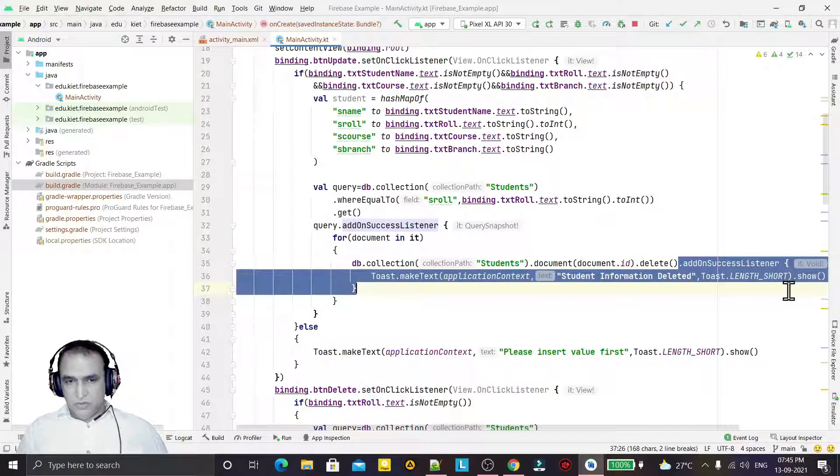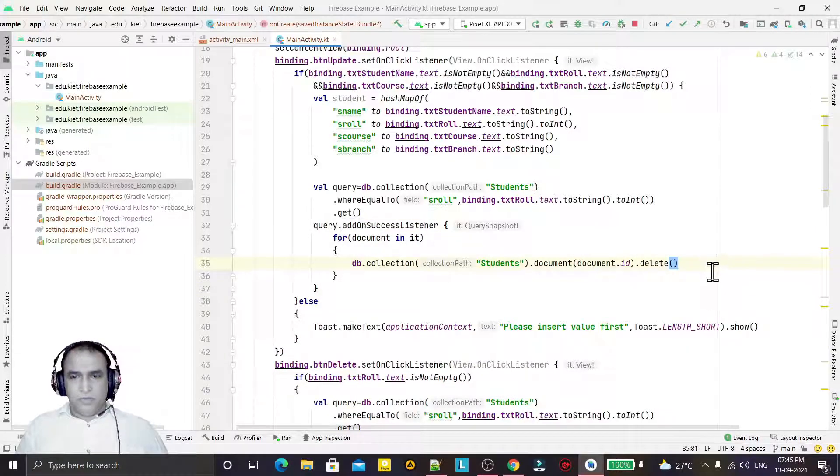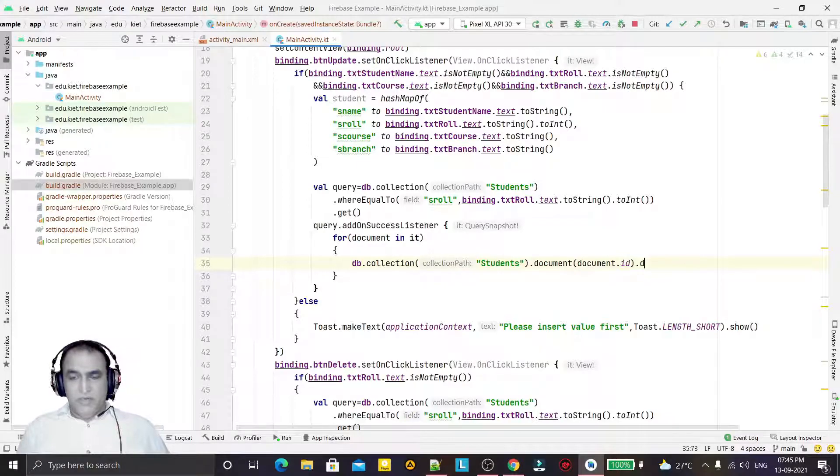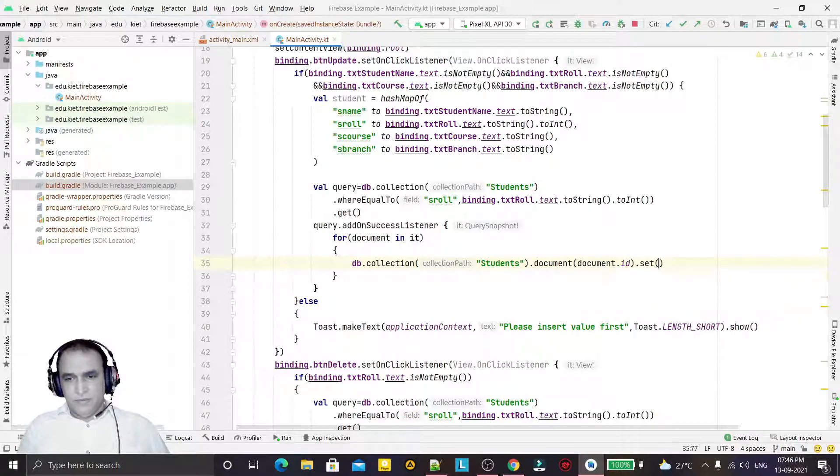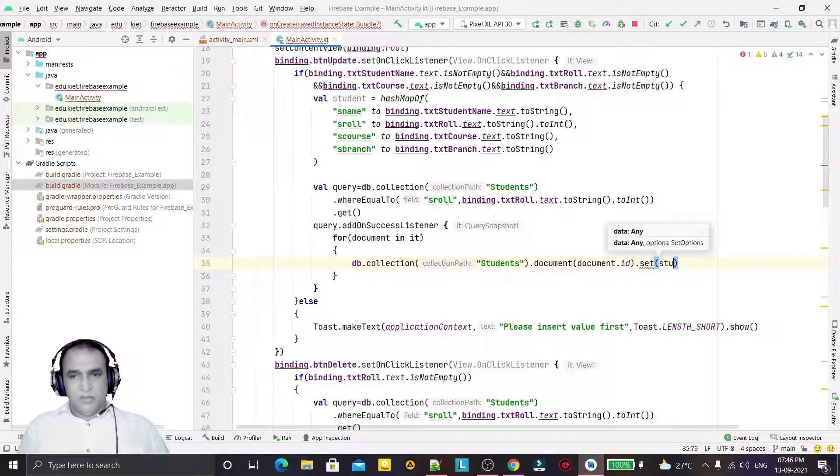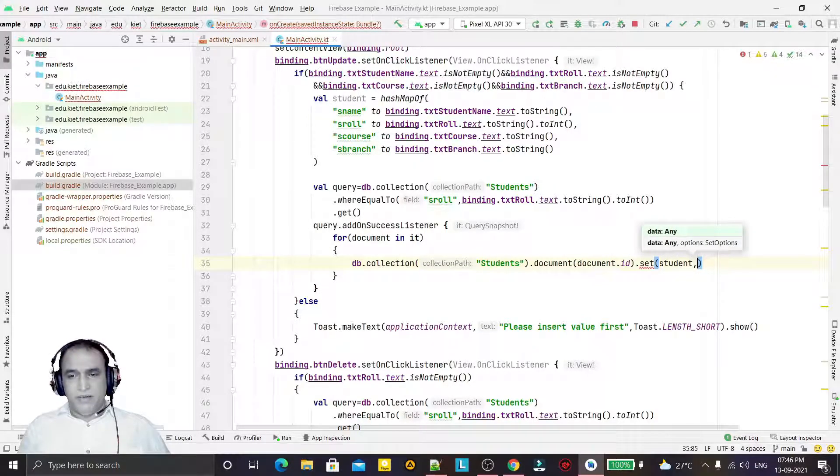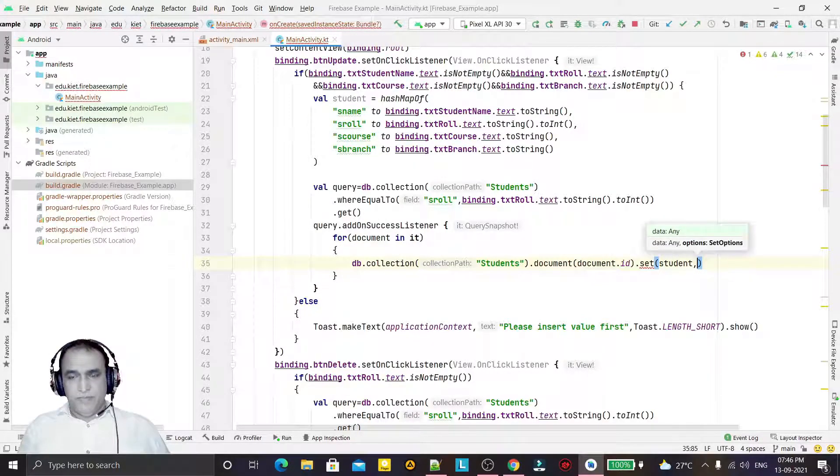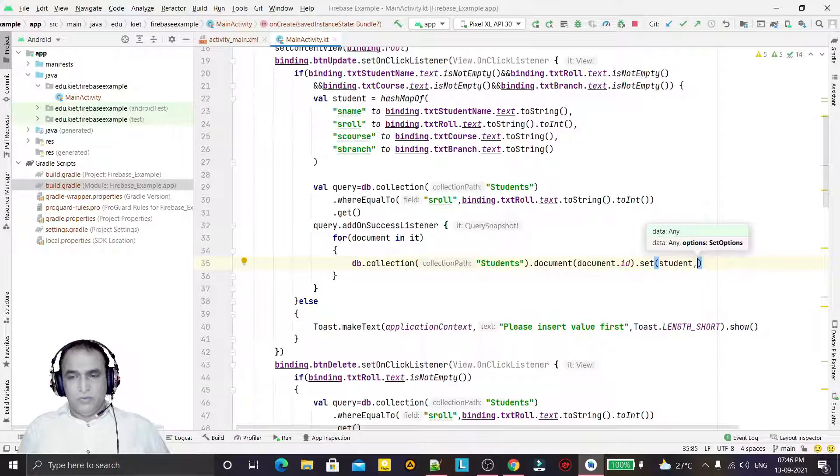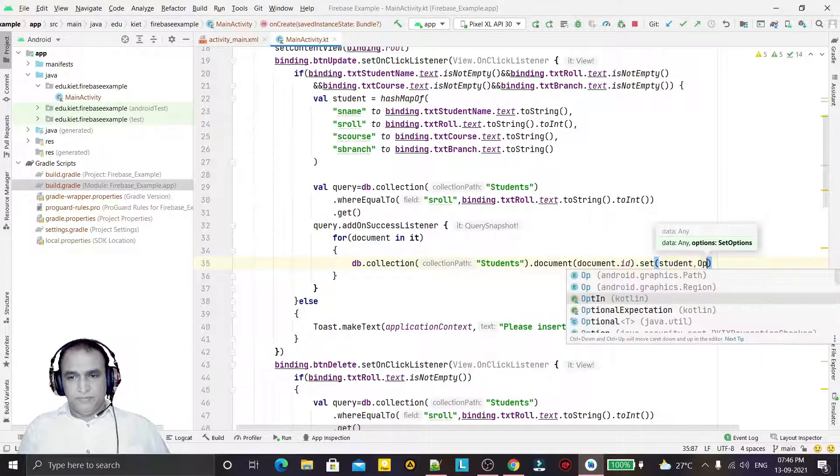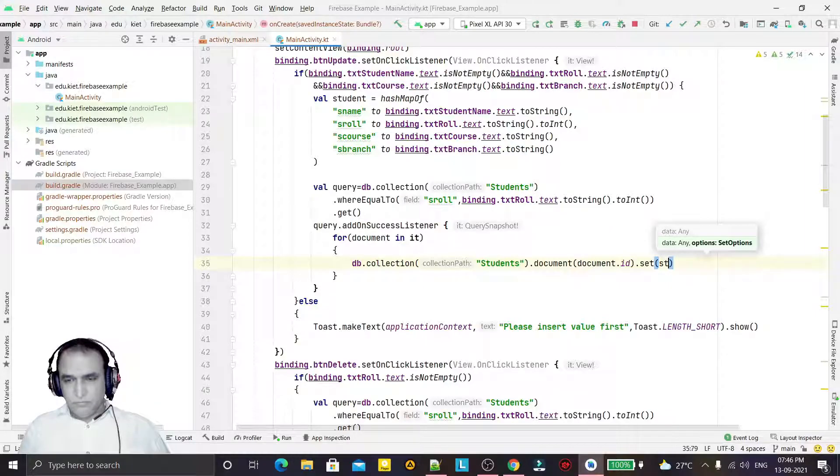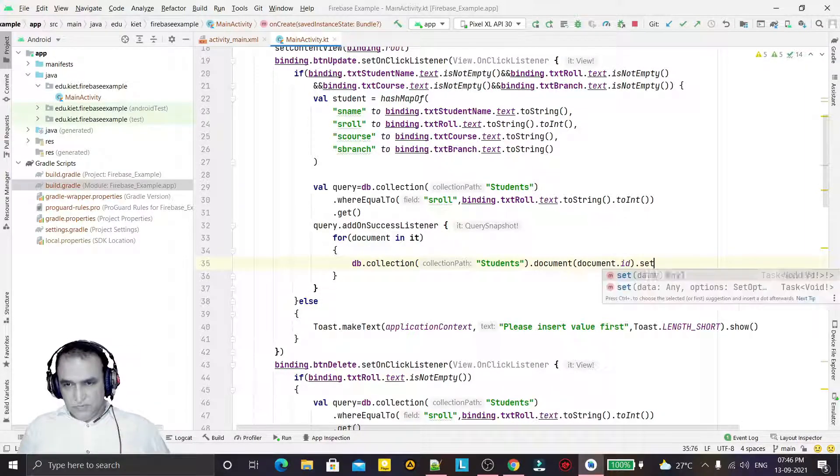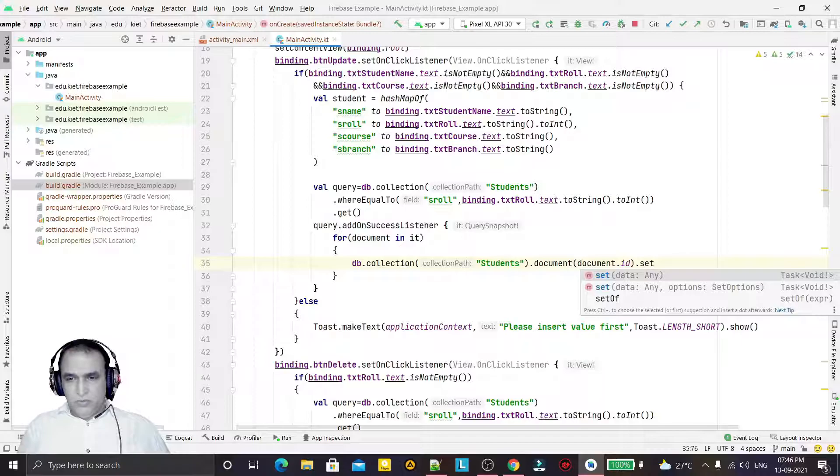Here in place of deleting a record, what I will do? I will first of all remove this much of code. No need of this. In place of delete I will use set, and here I will pass the student data that I want to update information, and then I will use option set.